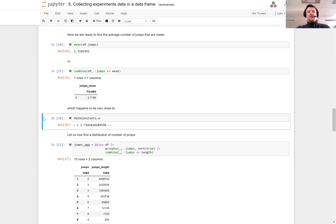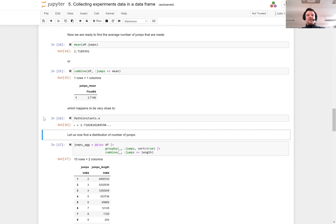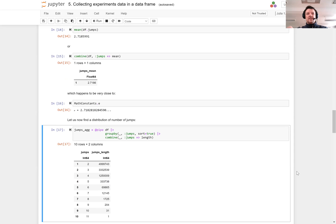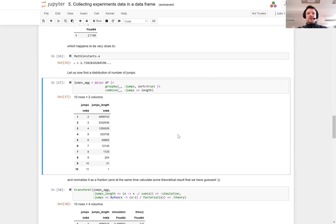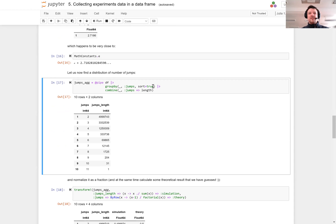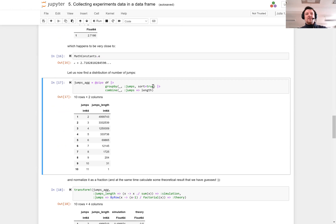But before we discuss it, let us find out what is the distribution of number of jumps required to exceed one. We calculate this distribution in the following way. I take the data frame, I group it by jumps and sort the groups, because by default the groups are ordered in the order of appearance. But here we want to sort them, so I want the jumps sorted from one increasing.